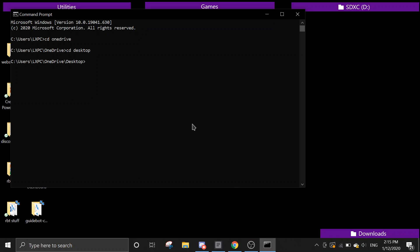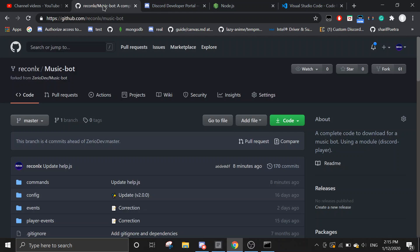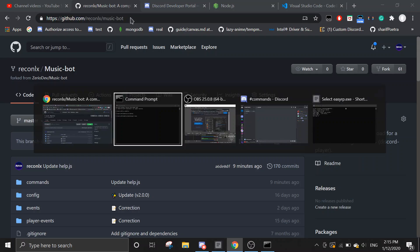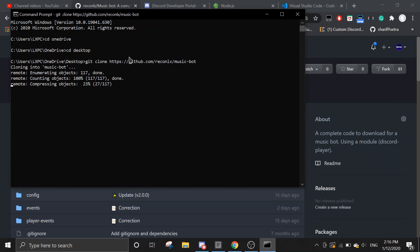So we're going to do git clone. And then I'm going to put a link, reconlx slash music bot. Link will be in the description. And then I'm going to cd into the file. So let's just wait for it to clone.